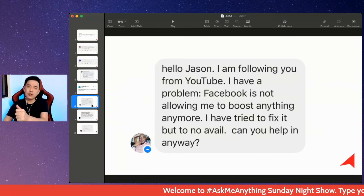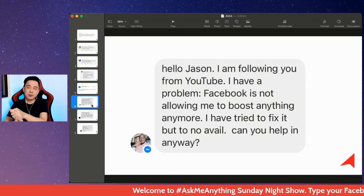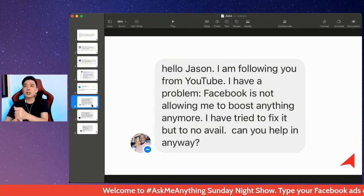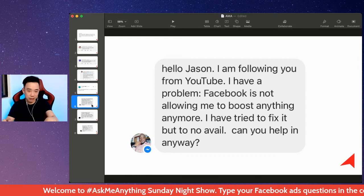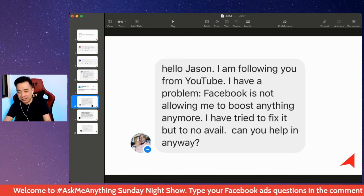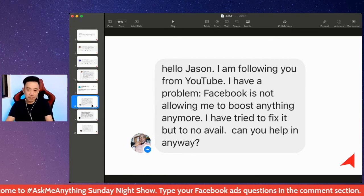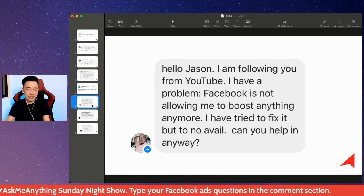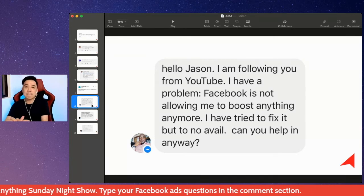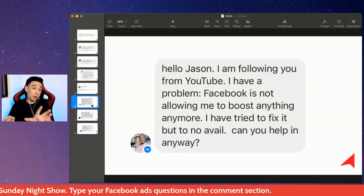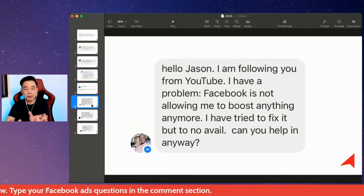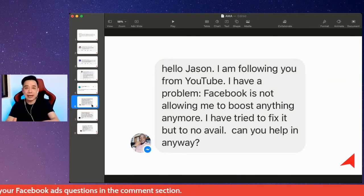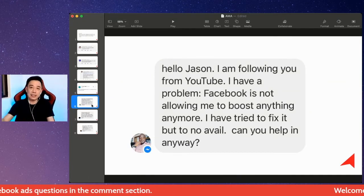That means you should be using your personal Facebook ad account. And when you're talking about this, you're sending this message via Messenger. So I would say that your Facebook profile has no restriction — that could be because your Facebook ad account is being disabled.